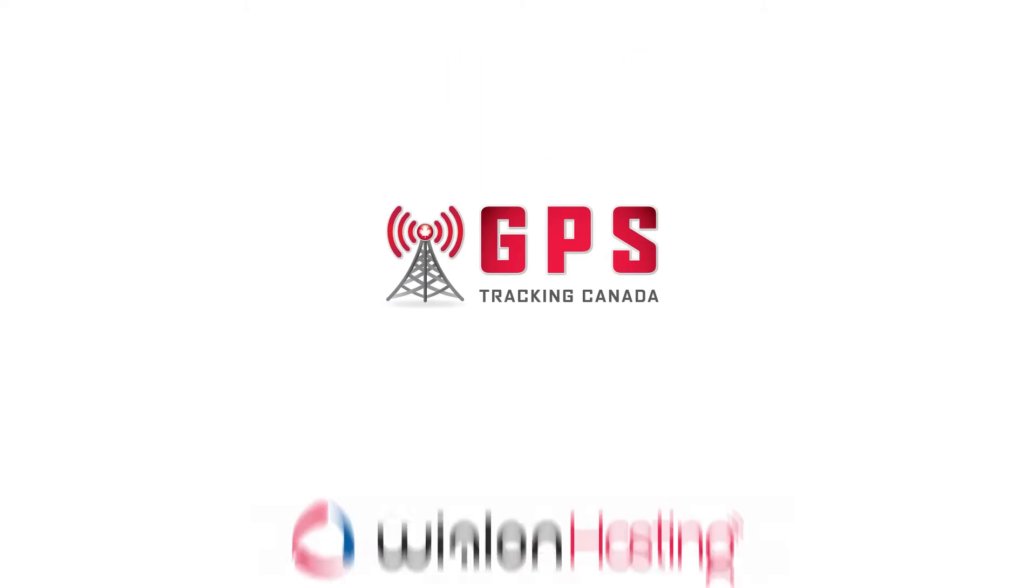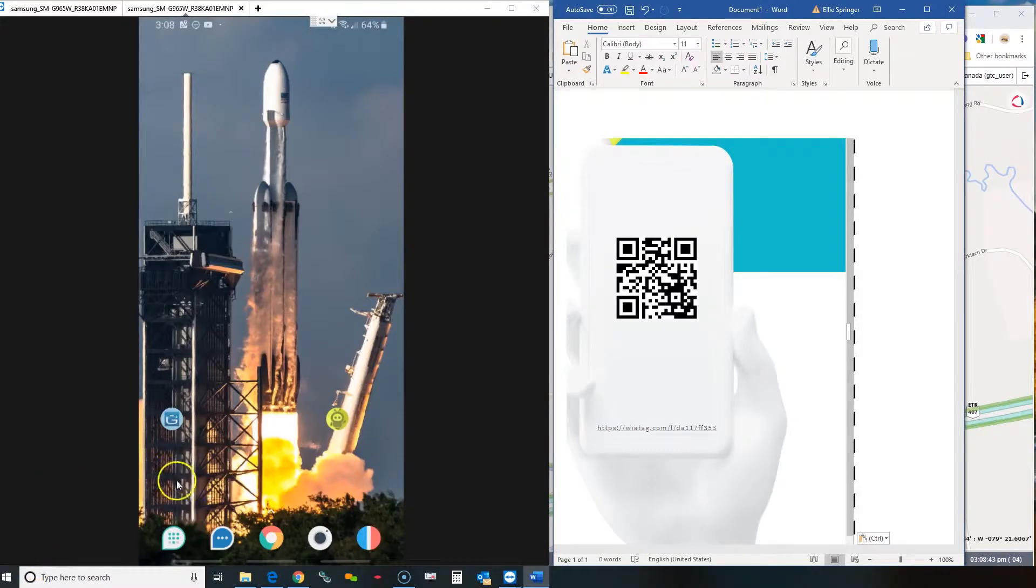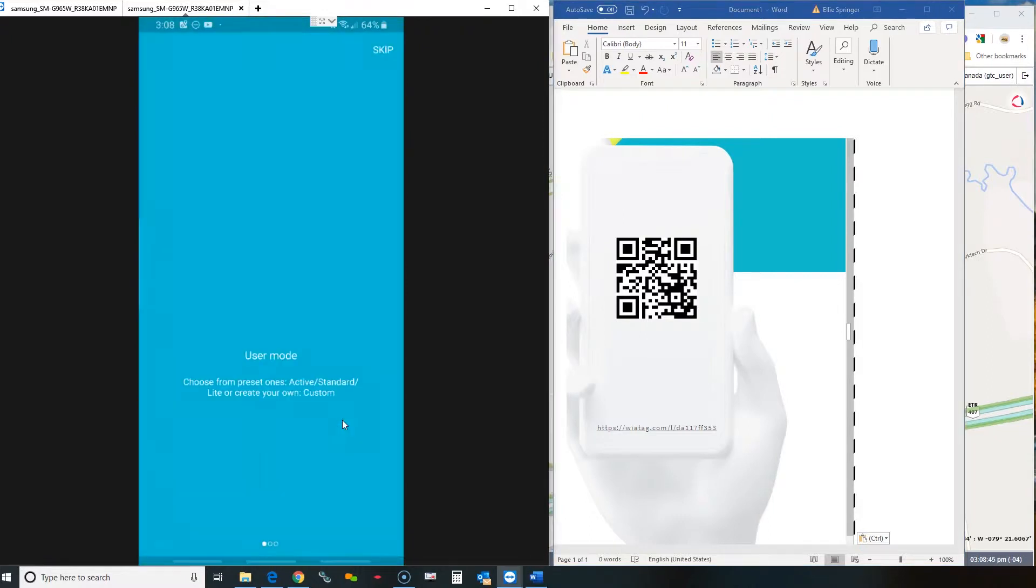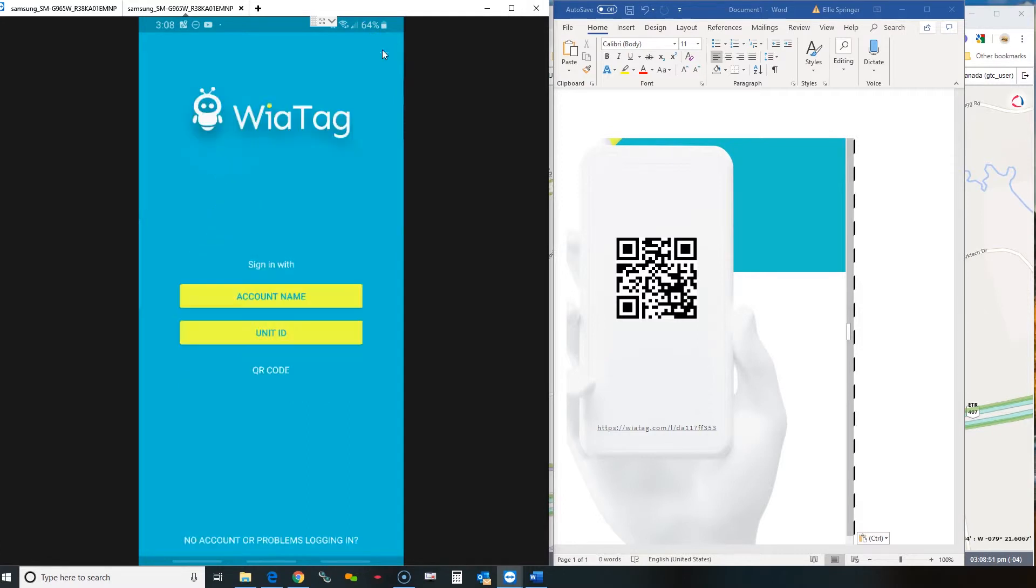So this is a quick start guide on how to set up your YTAG app. We have sent you the QR code to set up the app, so you just have to follow the steps.